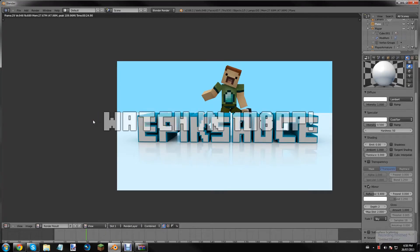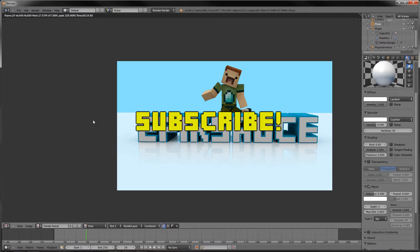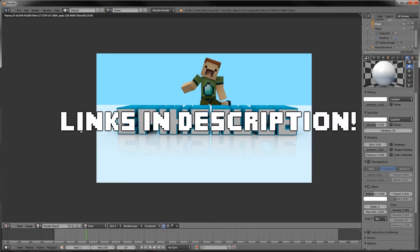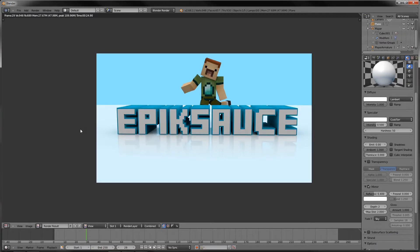Hey guys what's up, it's the MinecraftSauce here today doing part 3 of this Minecraft intro tutorial series in Blender.